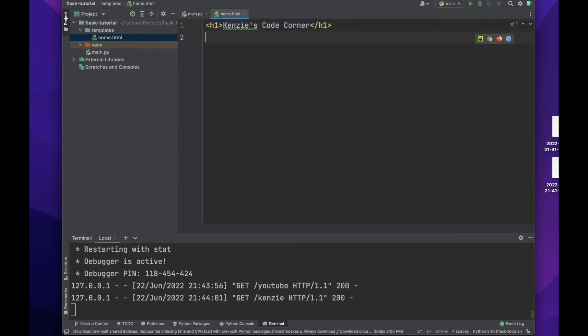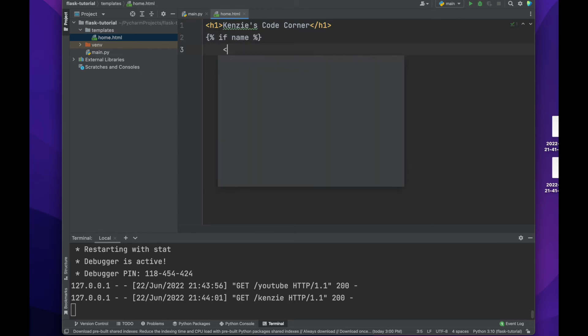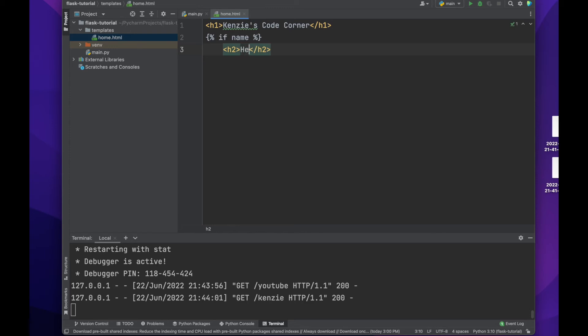We will have a simple h1 title here. Then we will check if there is a name variable. If there is, we will print hello name in an h2 tag. If there is not a name variable, we will just print hello world.